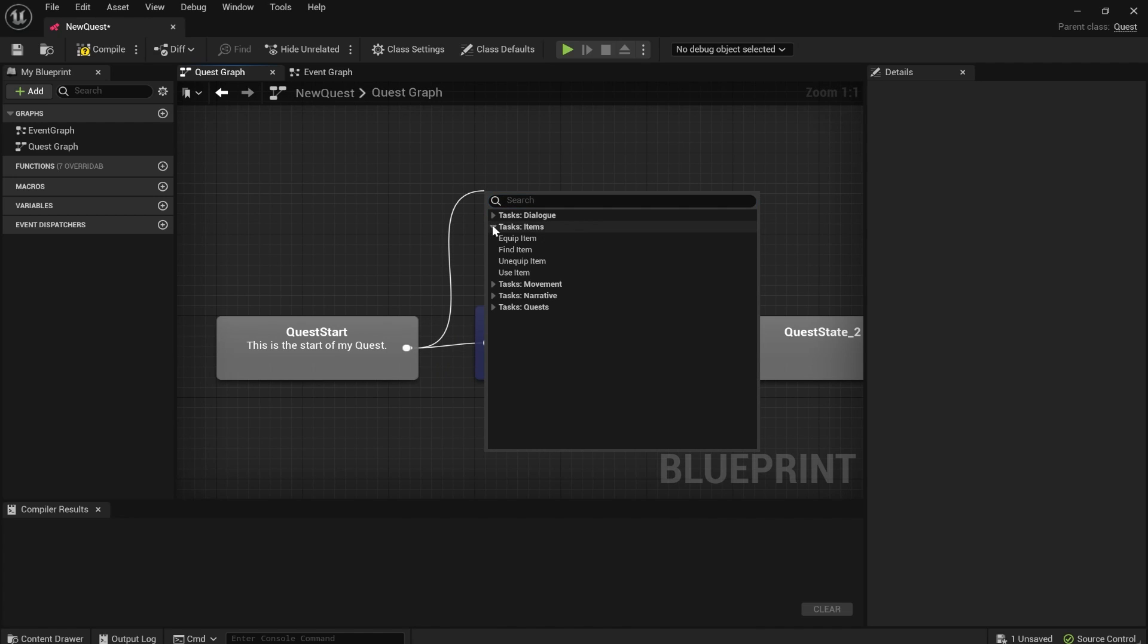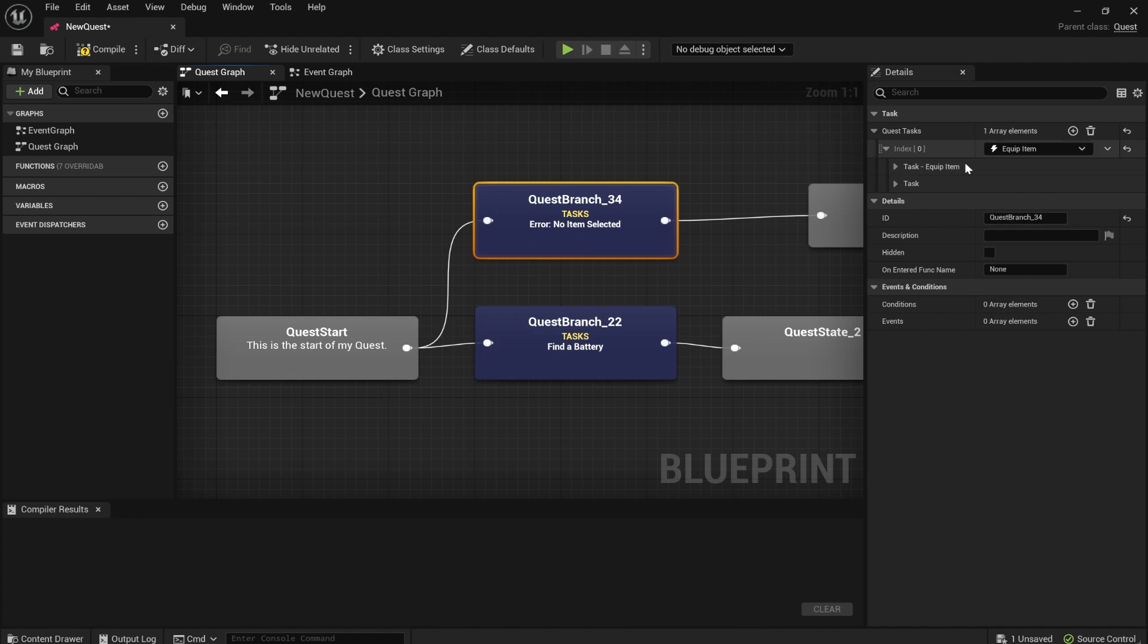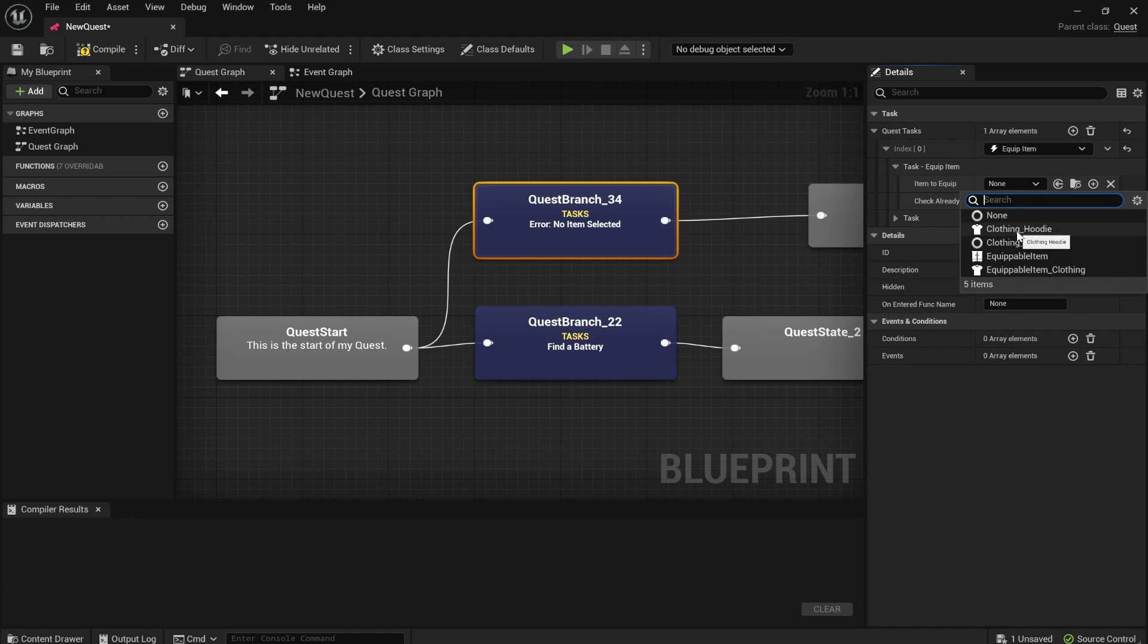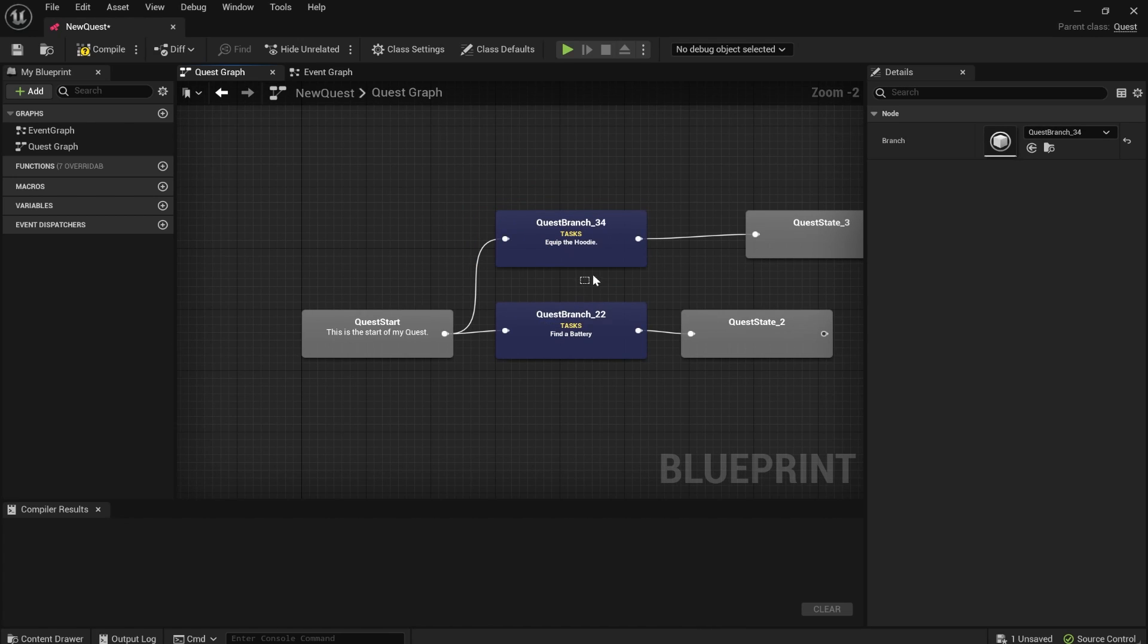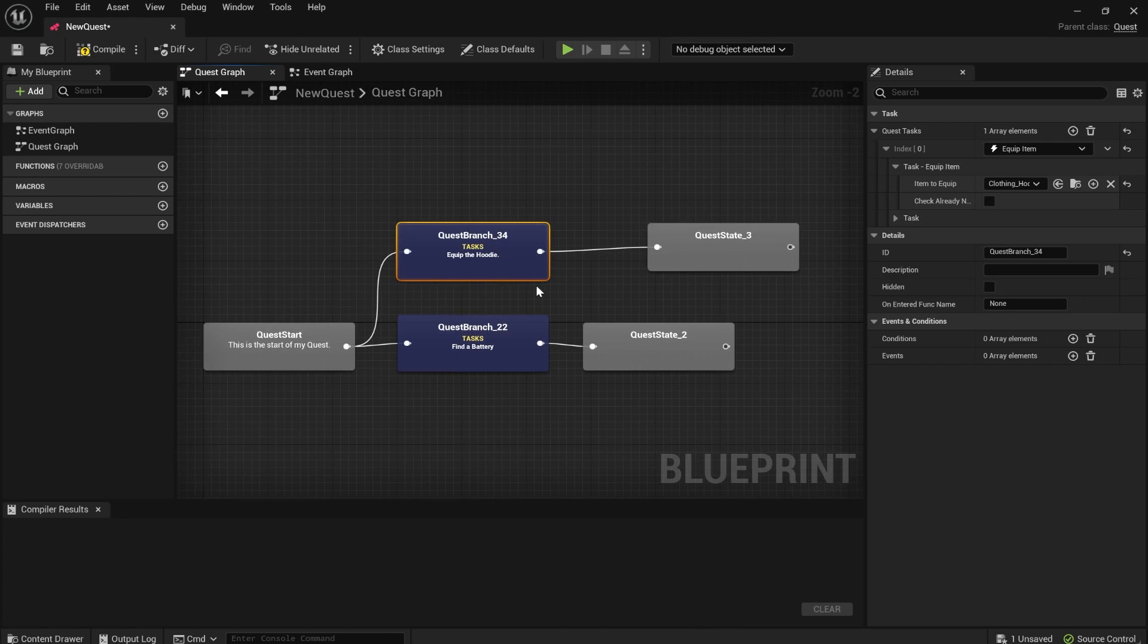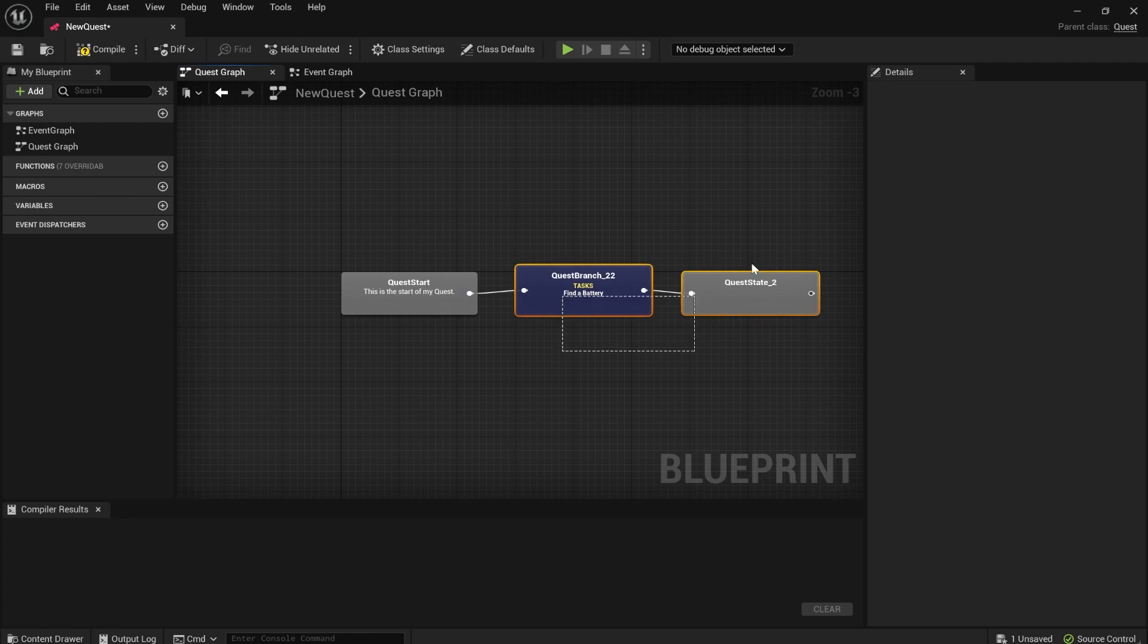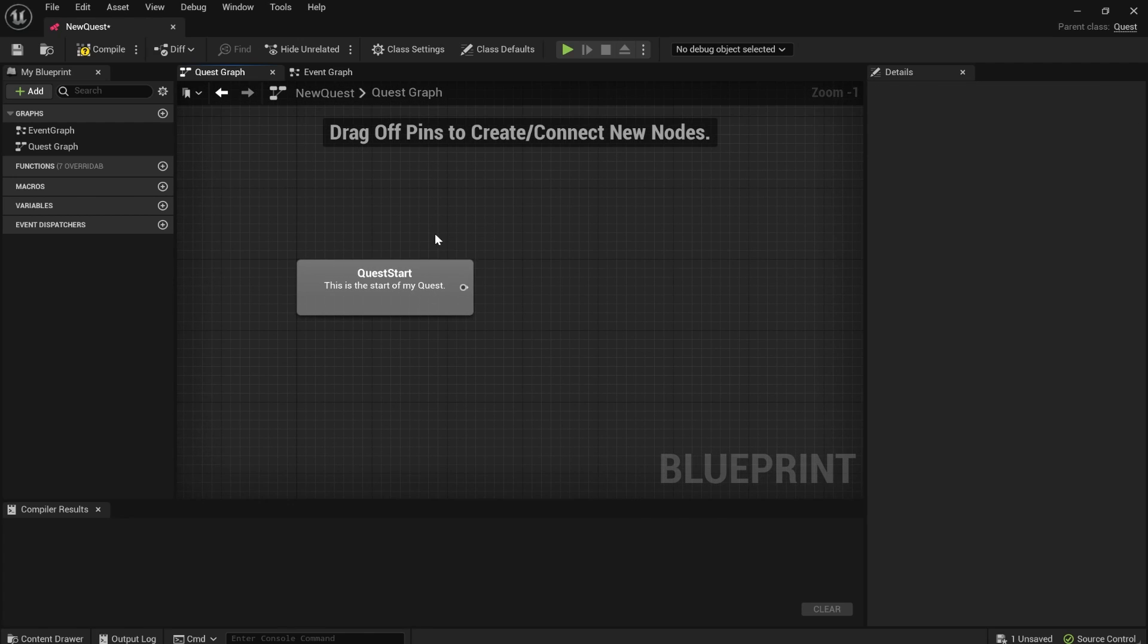So the two plugins play super, super nice with each other. Maybe the player has to equip a crown to complete a quest step or something. Equip item. Select the the equippable. In this case, I don't have a crown, but your hoodie. There you go. Done. It is really, really seamless. I'm very proud of the integration between the two.